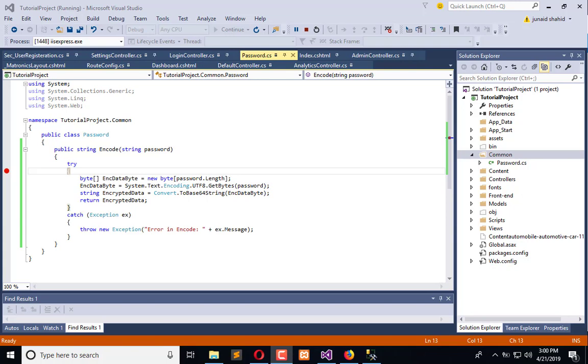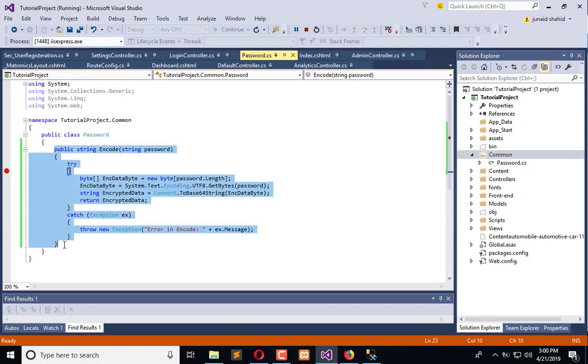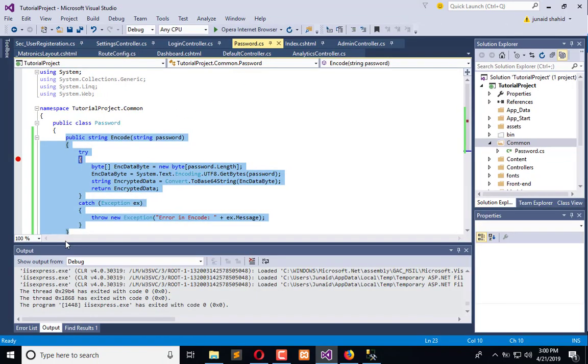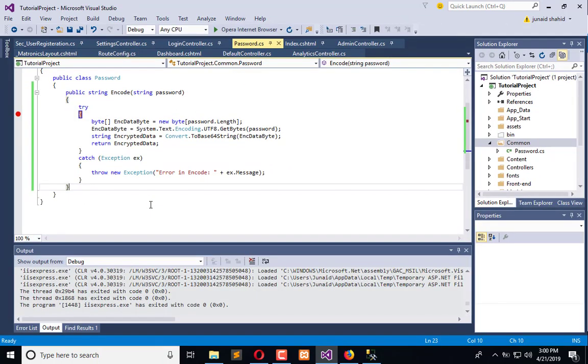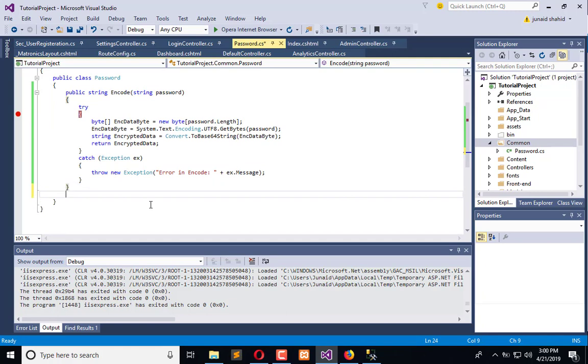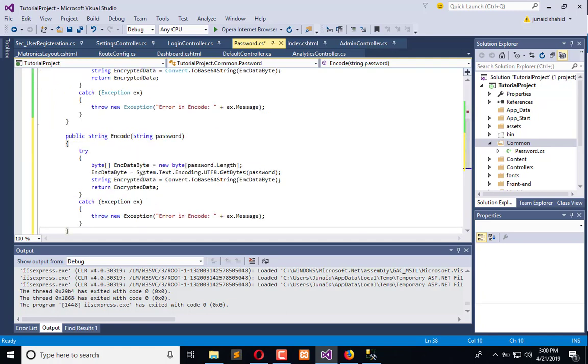Now we are going to create a decode method. First of all, I will copy this, stop the execution, and name it as decode.